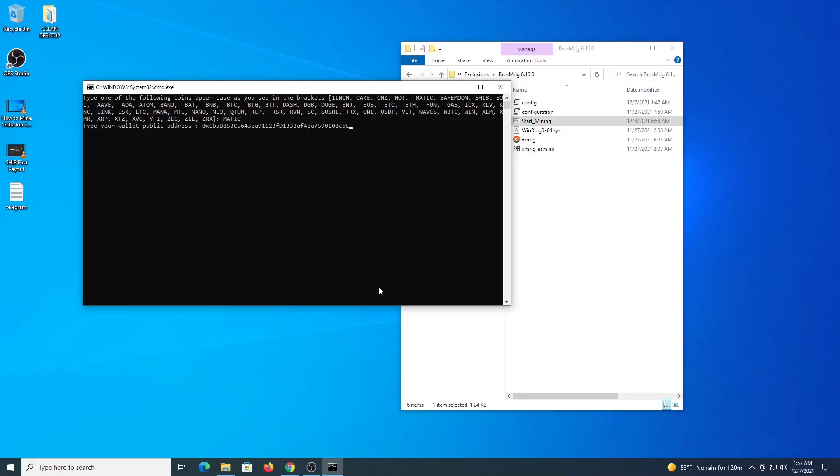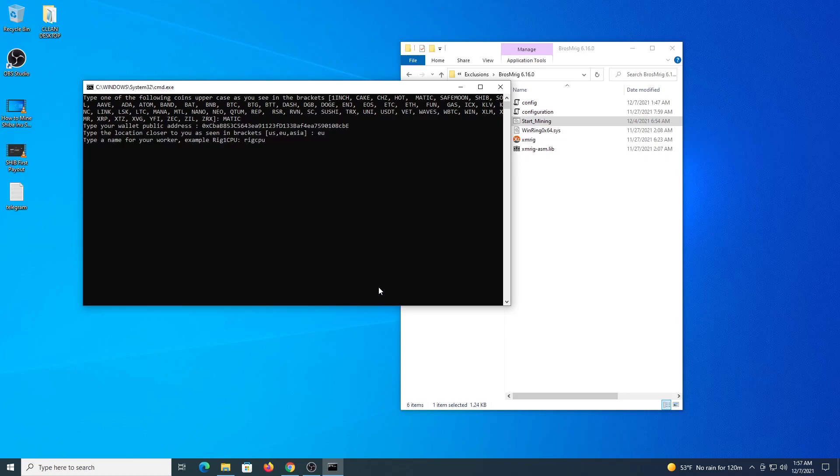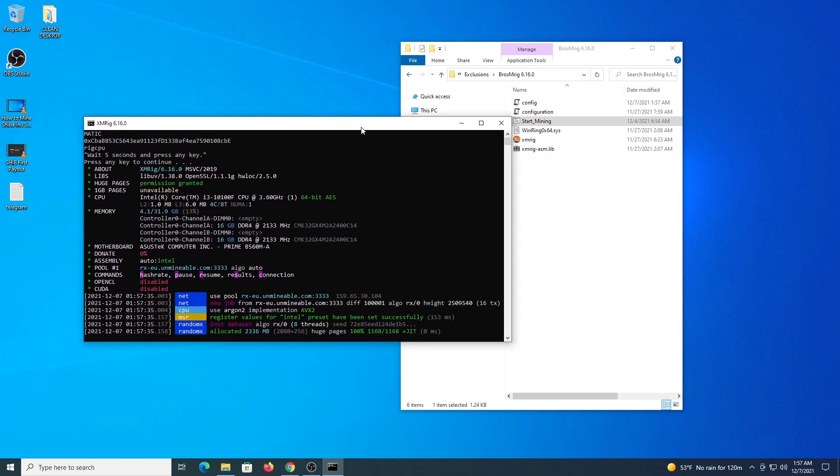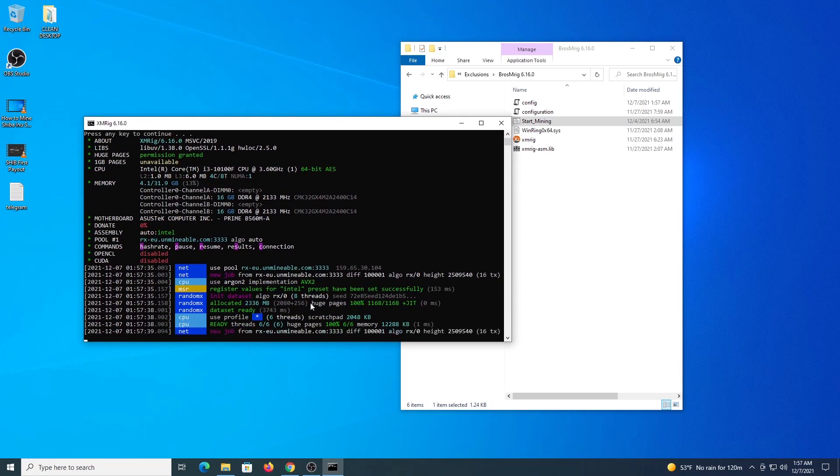Just type the coin, the address, then the location, then you name the worker, for example, and wait a couple of seconds, hit enter, and the program will start and will make the connections to the pool and the process starts. At this time you are mining.